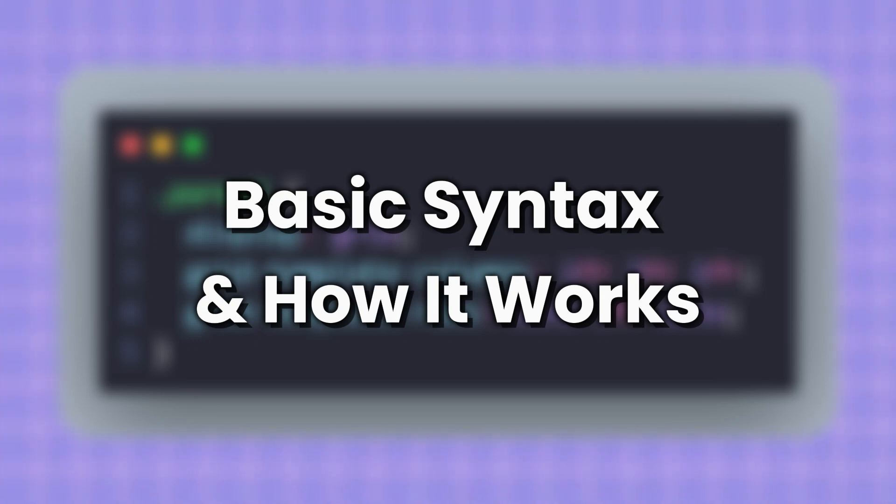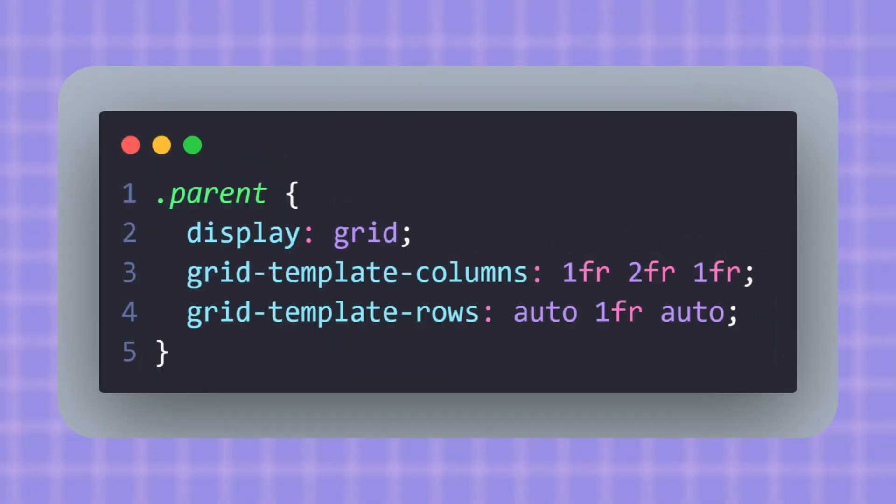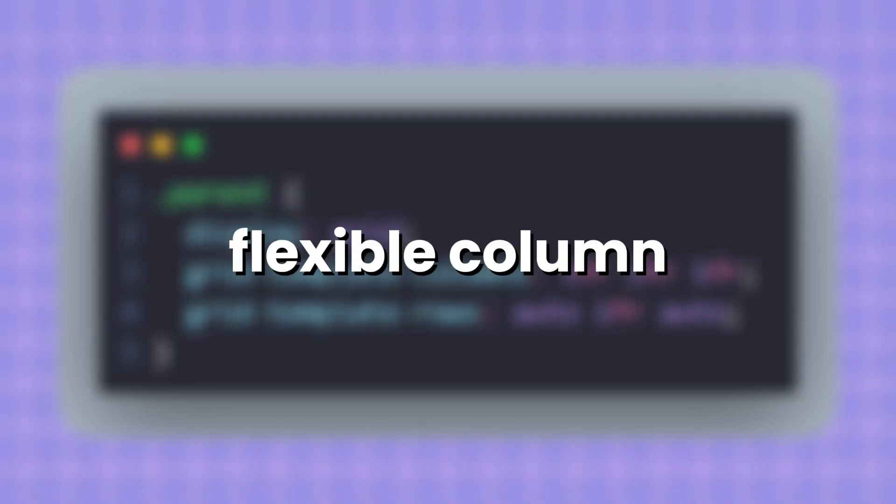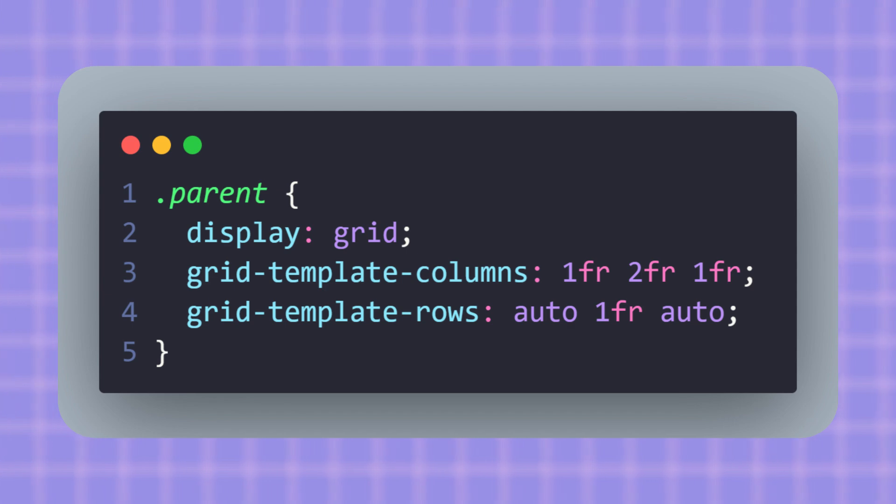Let's see how Subgrid actually works in code. Here, the parent grid is defining three columns: one flexible column, one double-width column, and another flexible column. For the rows, it's saying first row auto-size, second row takes all the remaining space, and the last row auto-sized again.